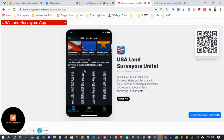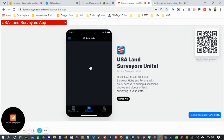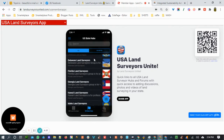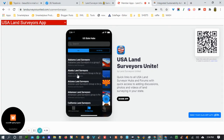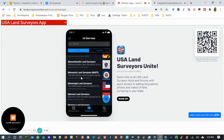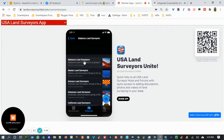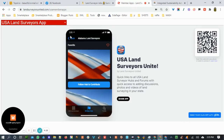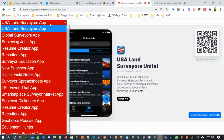We'll start with the USA Land Surveyors app, which basically allows you to stay connected to your state. You can connect with surveyors anywhere in the United States through this app and post to the forum, post pictures, forum discussions, and anything you can think of right inside this app.